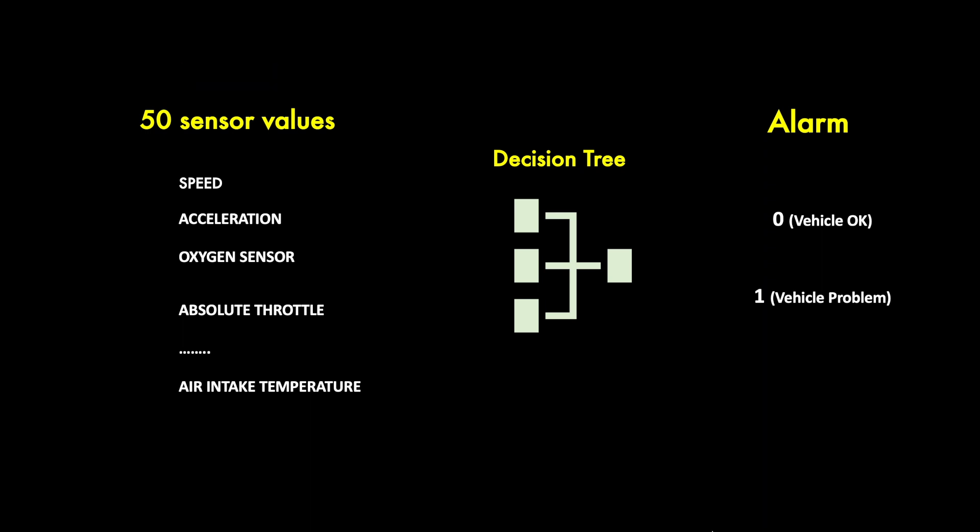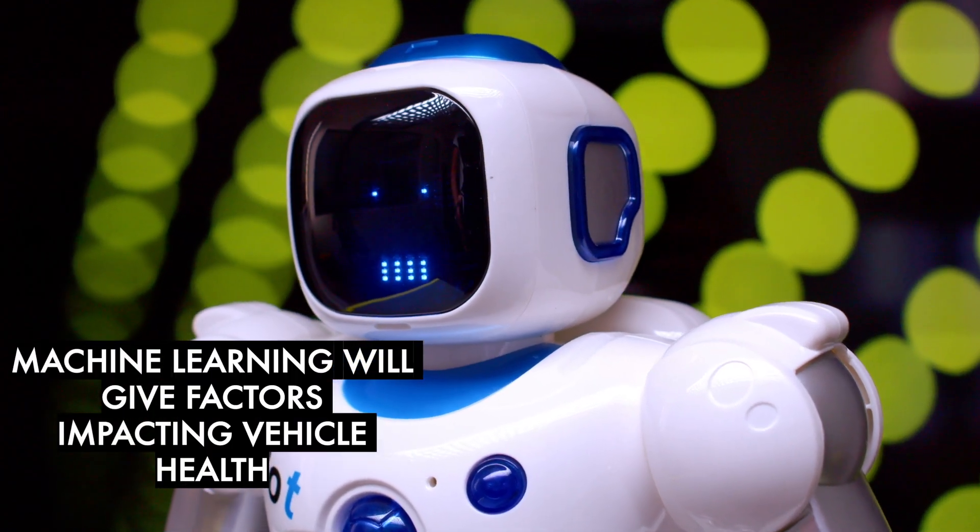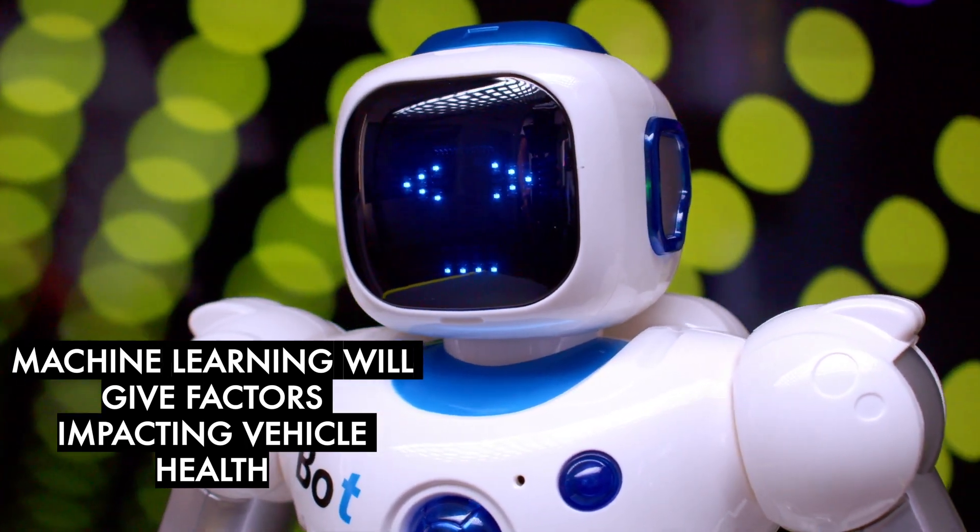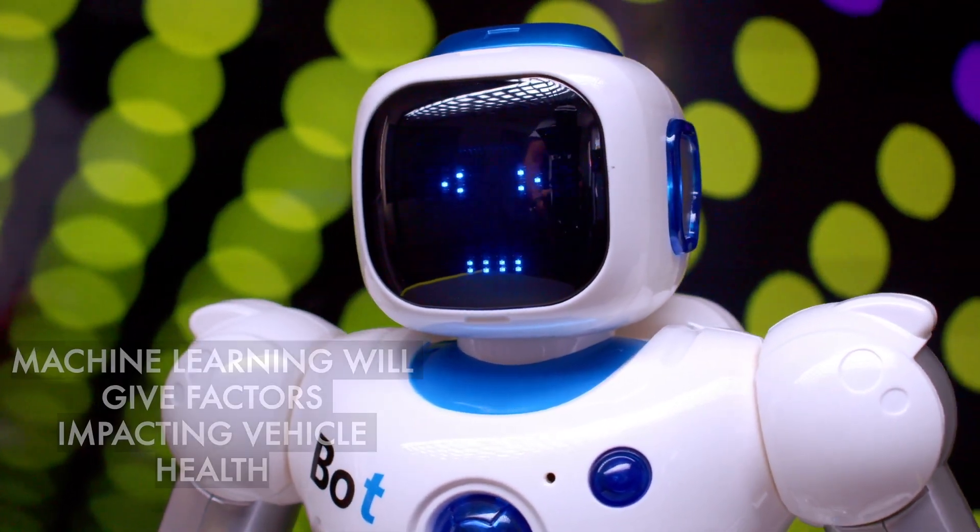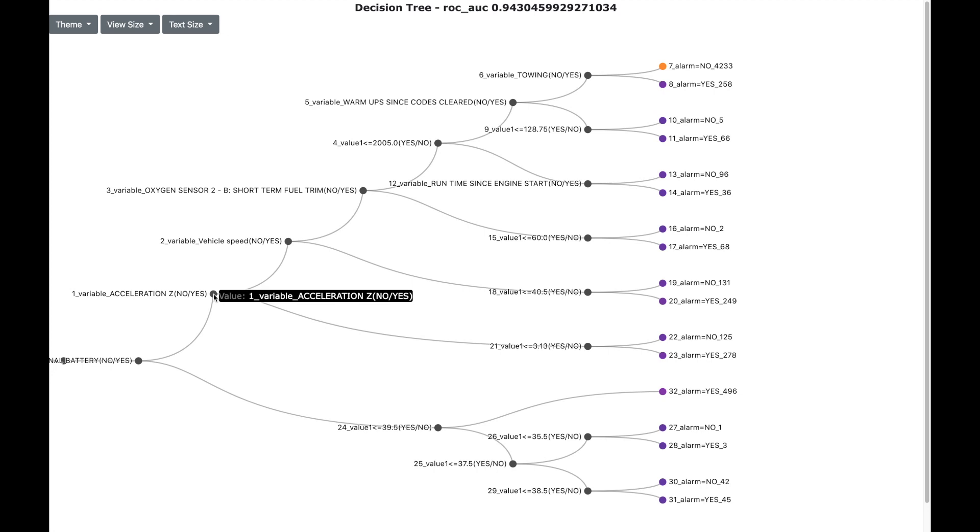We can use machine learning decision tree to find any relation between the sensor values and the alarm. This will help us to know which of the factors impact the vehicle health. So here is a decision tree which has different sensors as the decision nodes and the alarm as the output node. You can see that the top factors which lead to a vehicle alarm are the battery, the acceleration, and the speed. So a bad driving behavior not only impacts the driver's safety but also impacts the vehicle health.